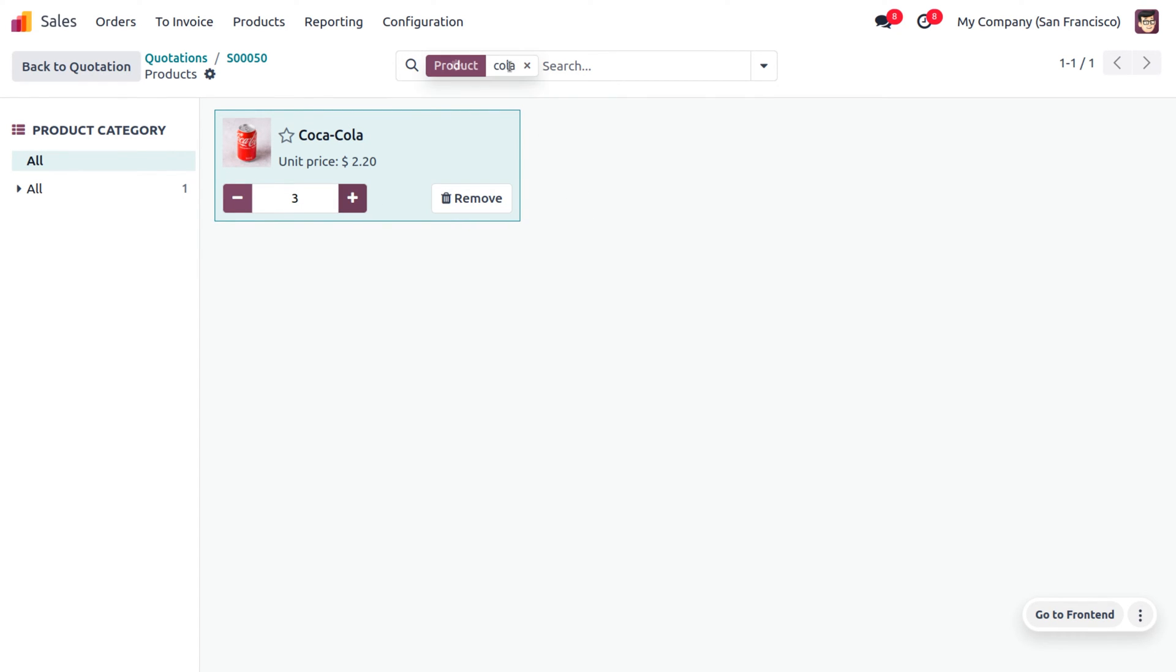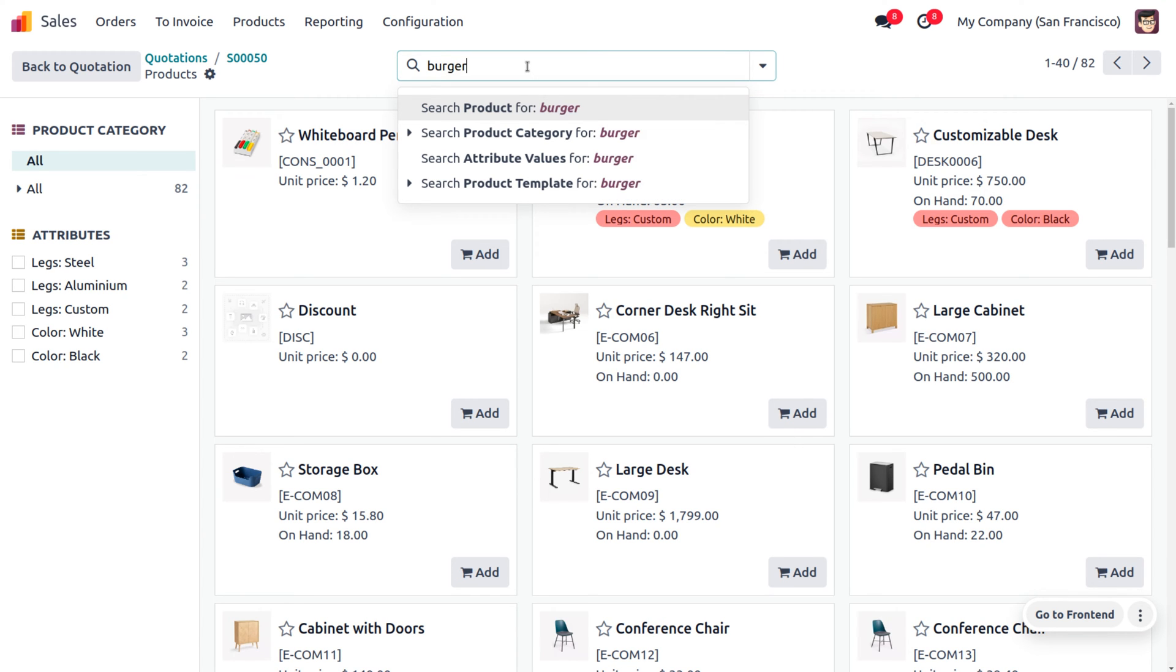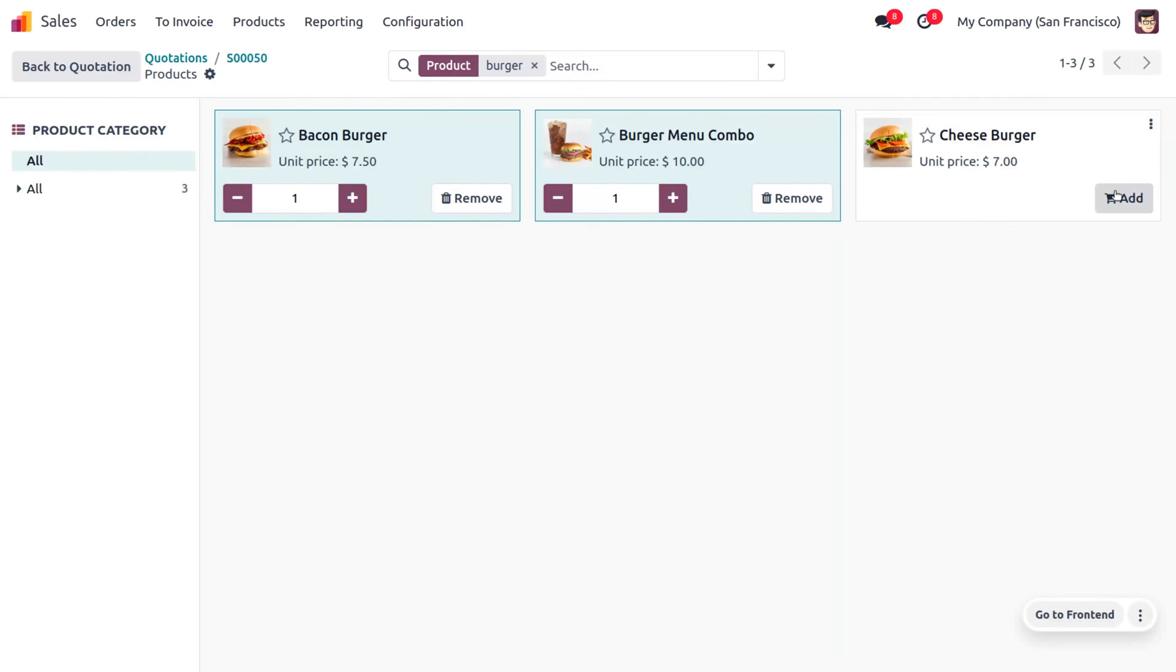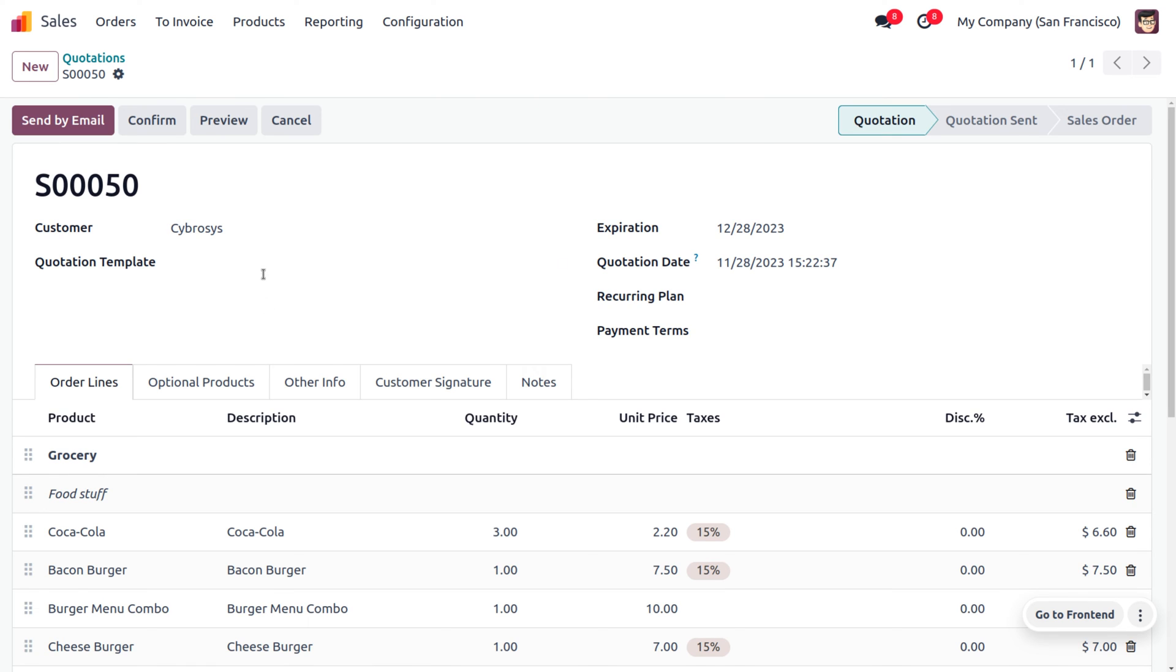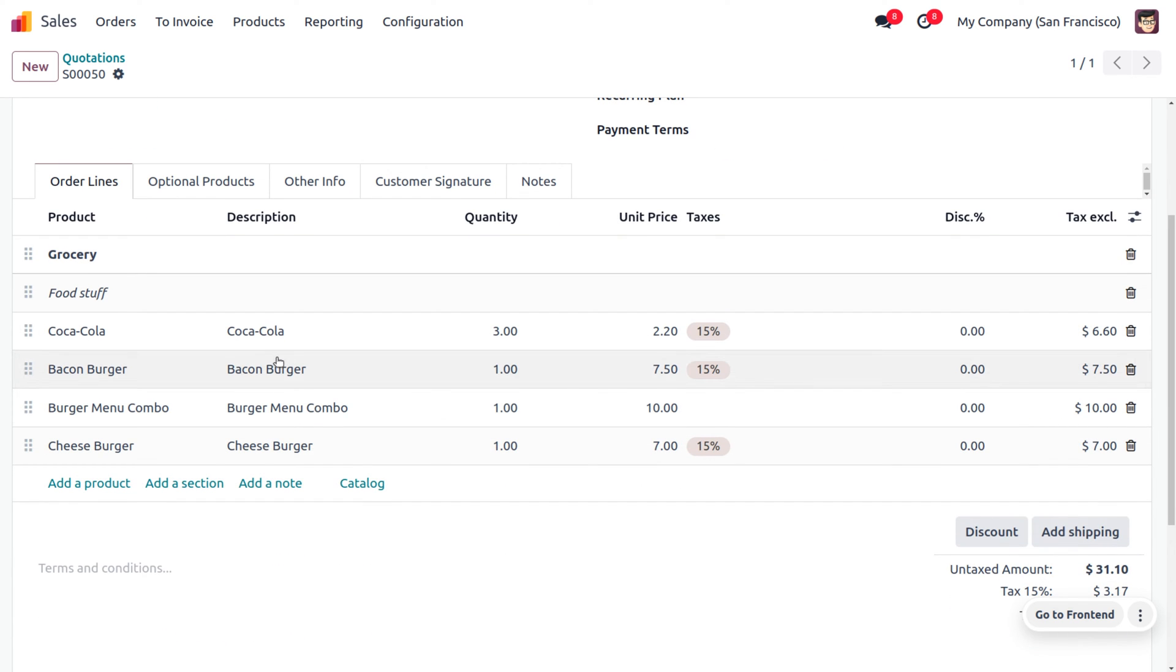Click on add so you can add multiple items in a single click. Now, let's search for burger. Here, we have different burgers. I'm going to add different burgers.